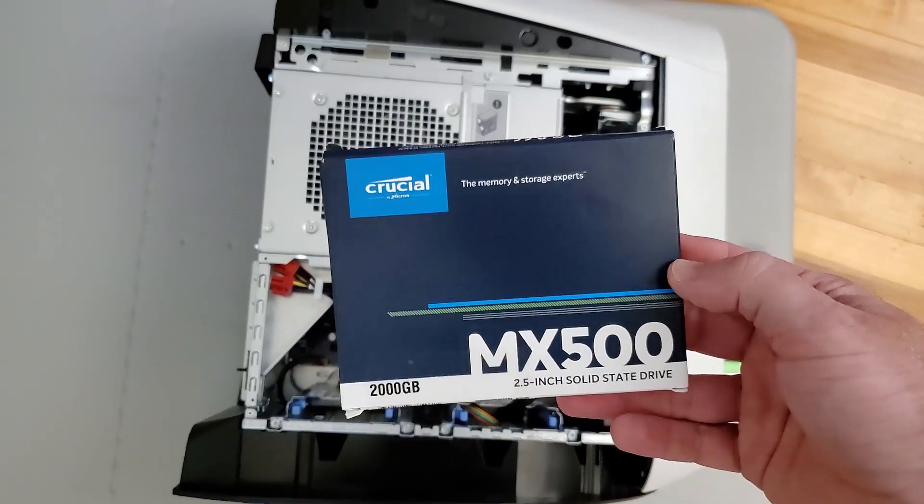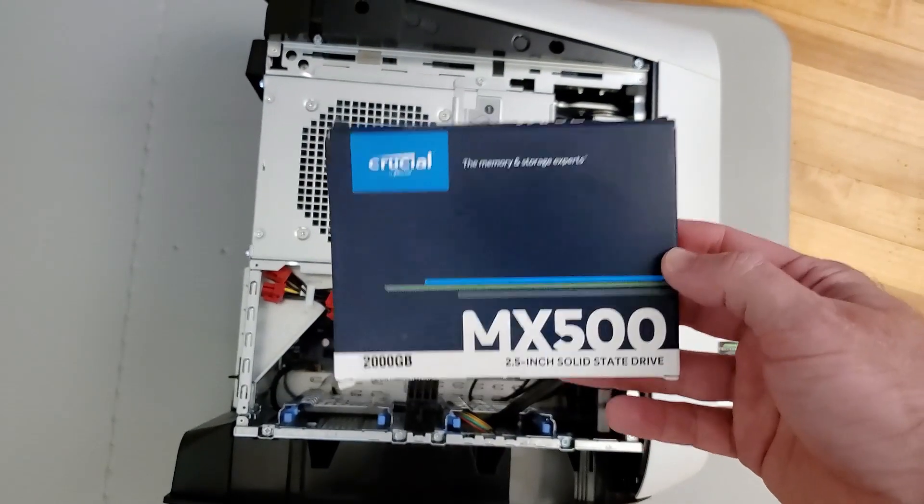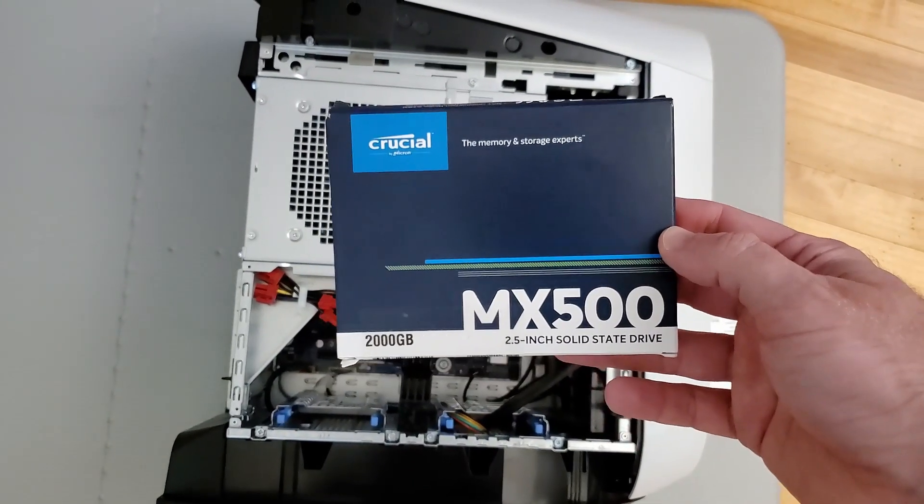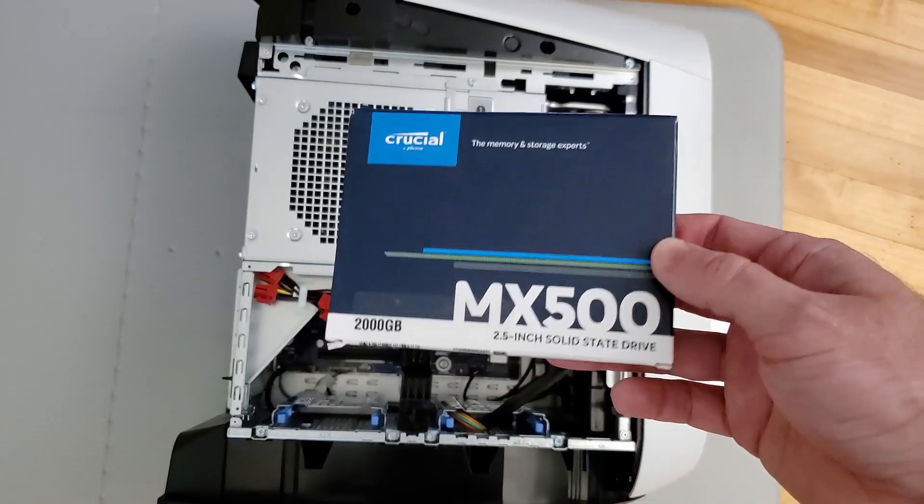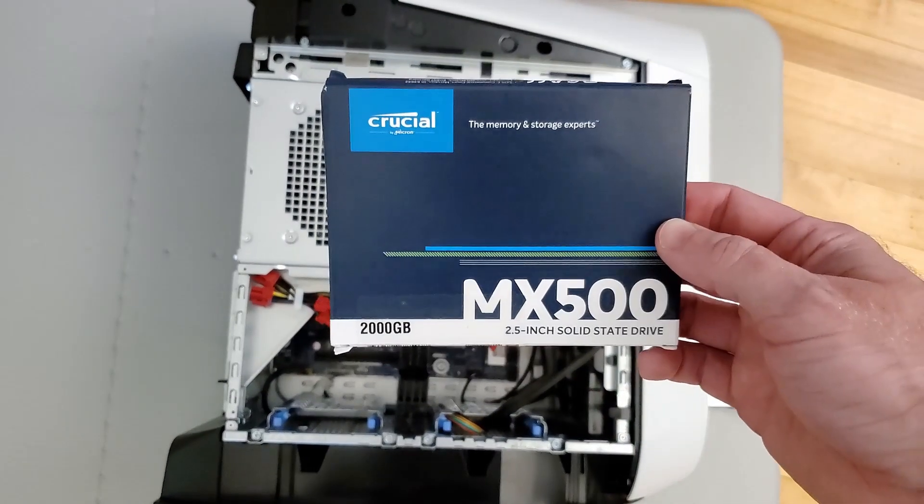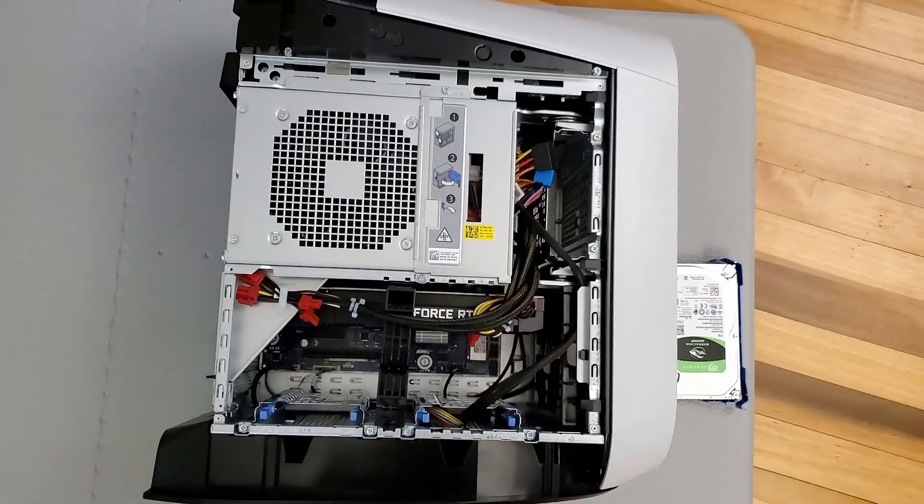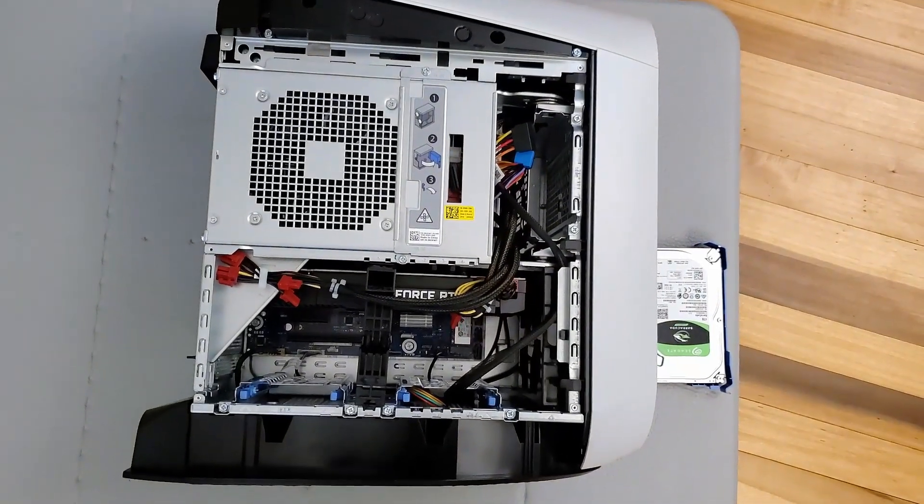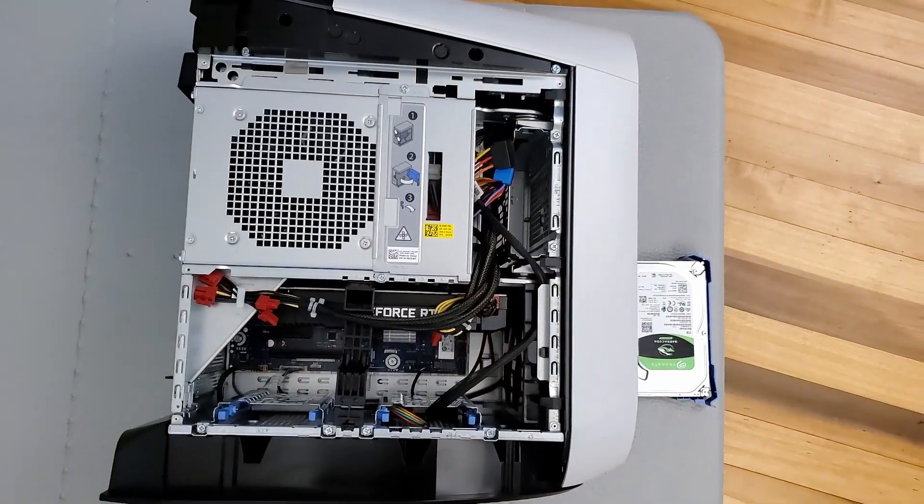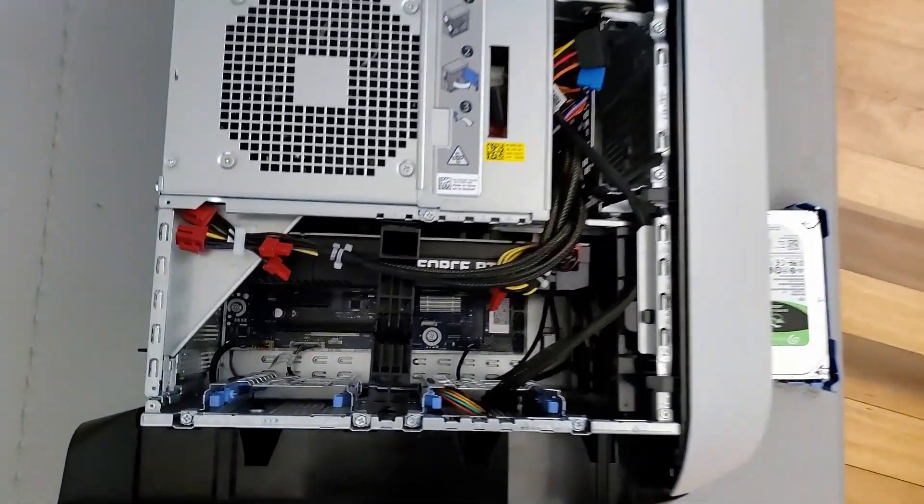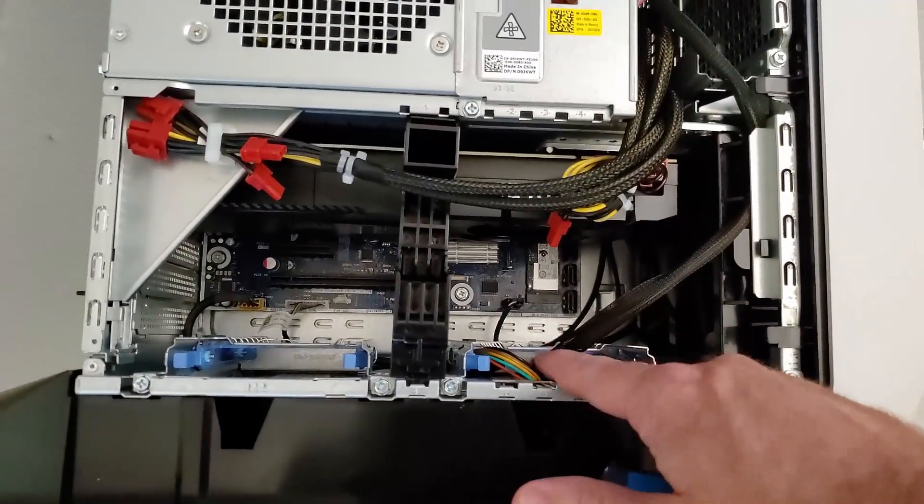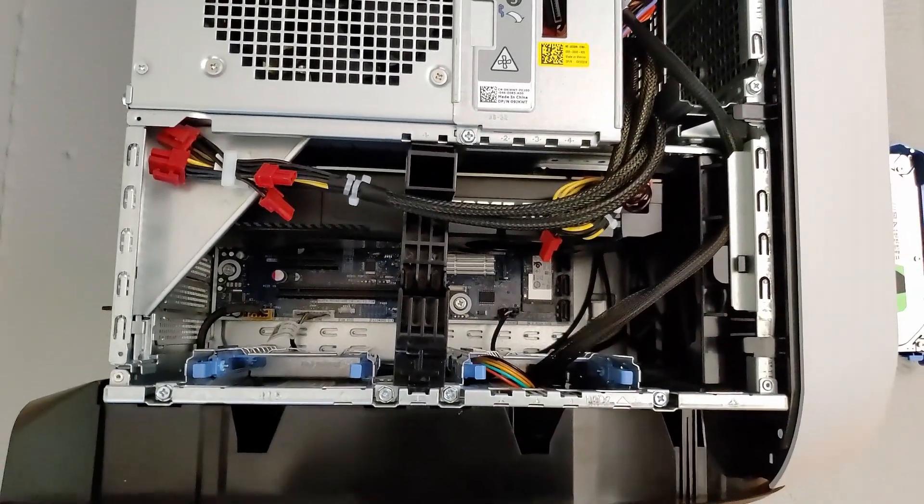We're going to be installing a Crucial MX500 2.5-inch 2TB hard drive. Top-rated SSDs. They actually go right here.